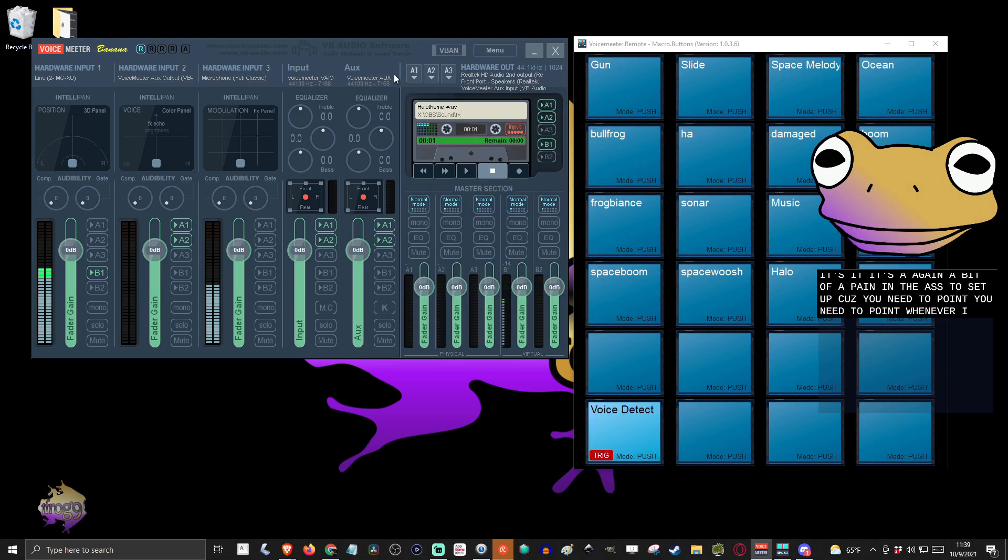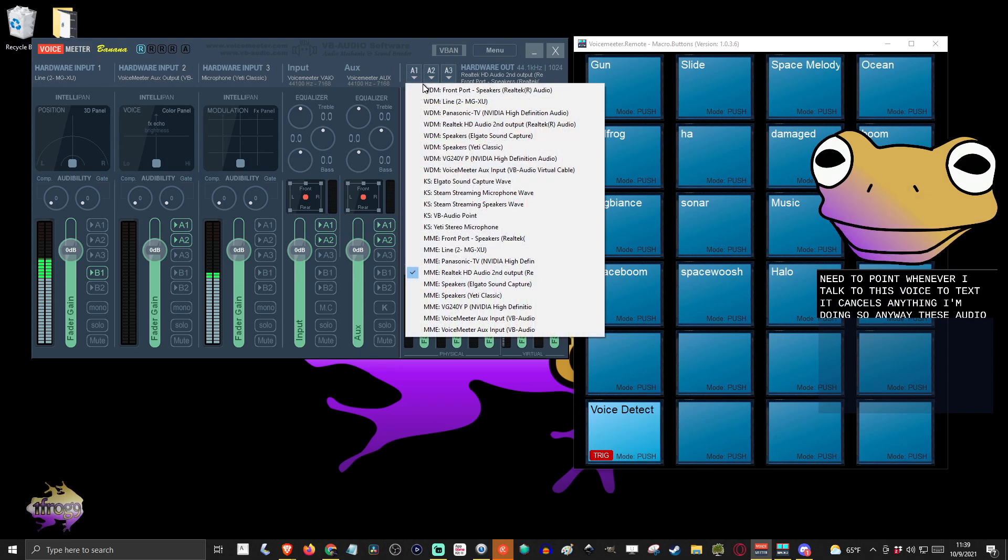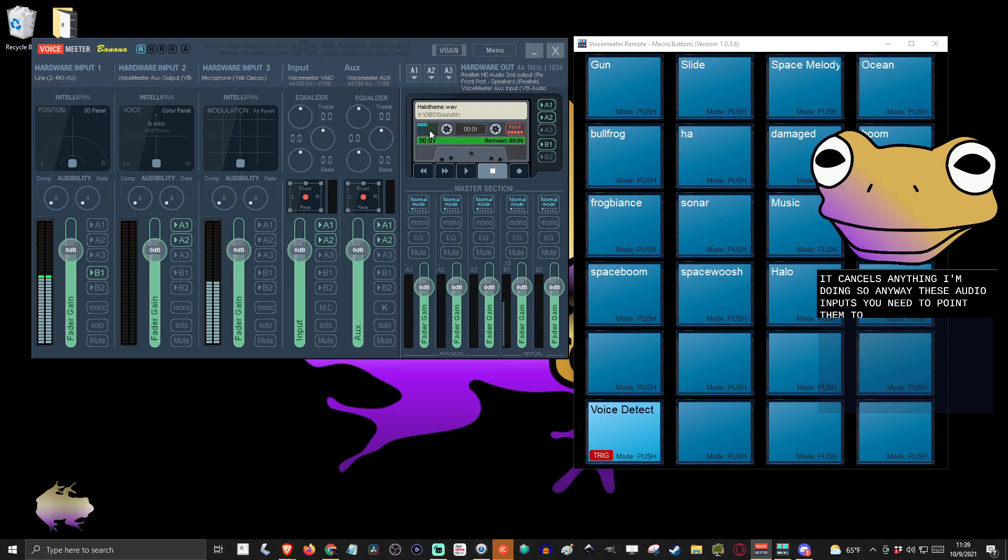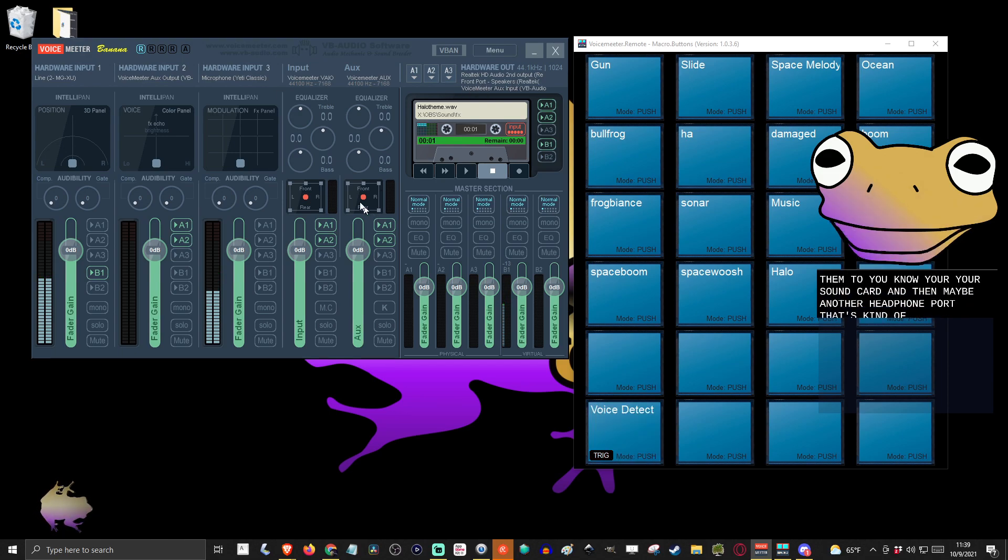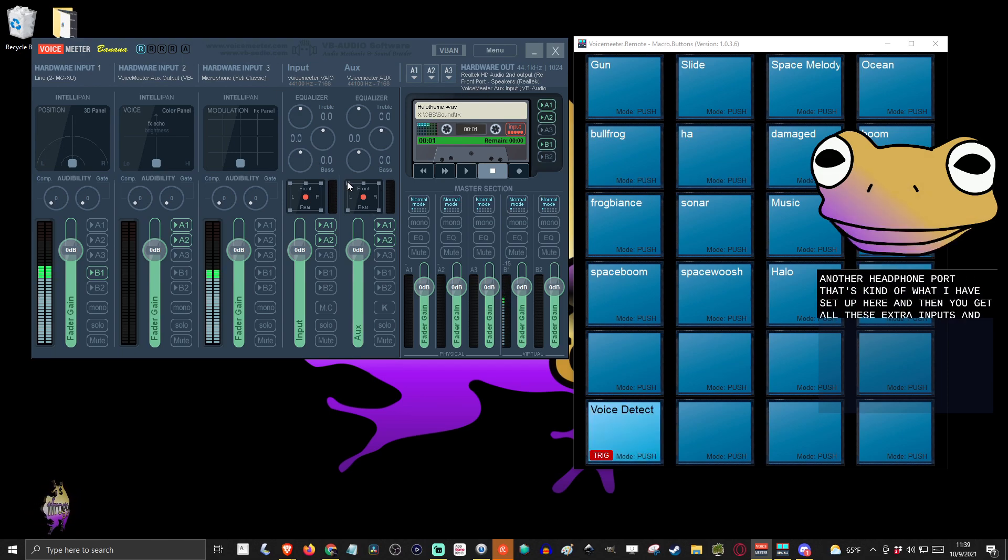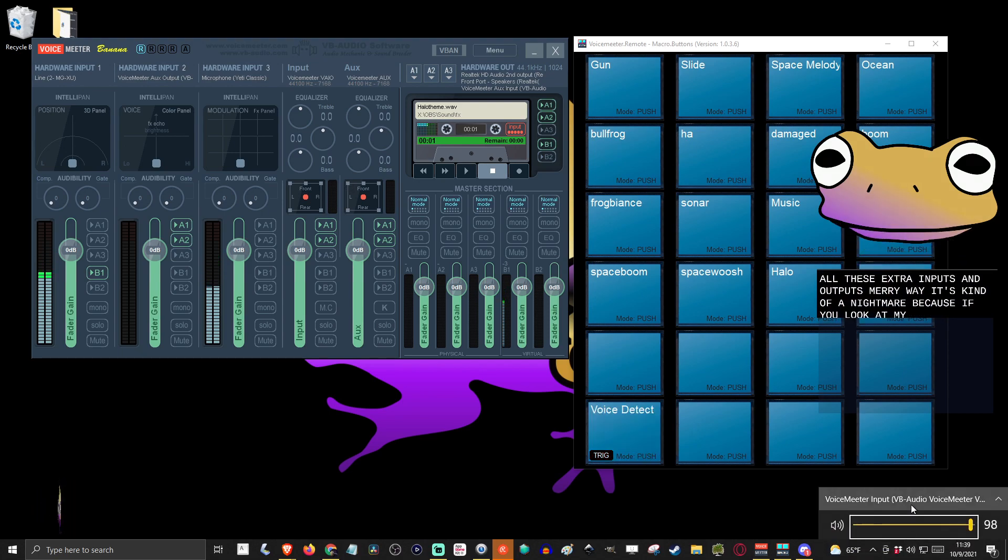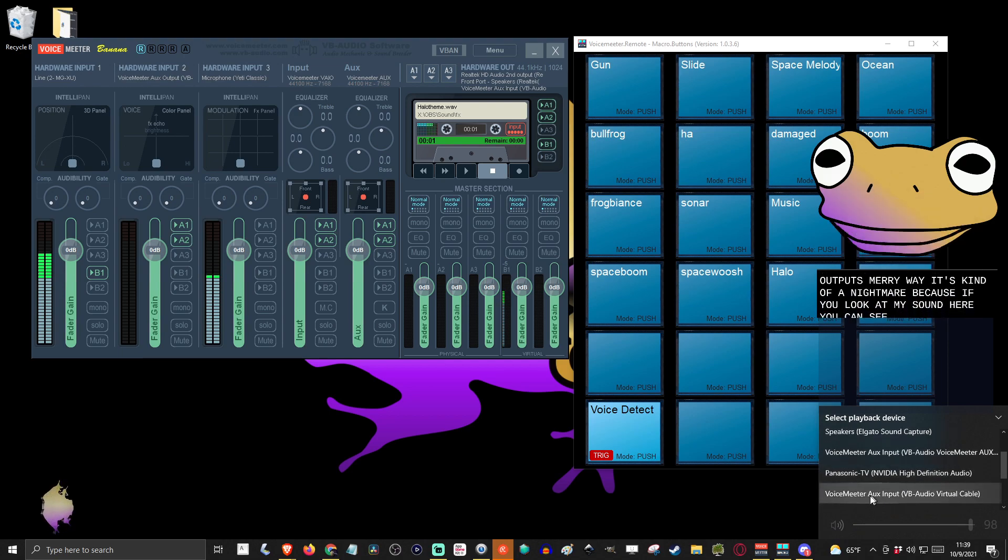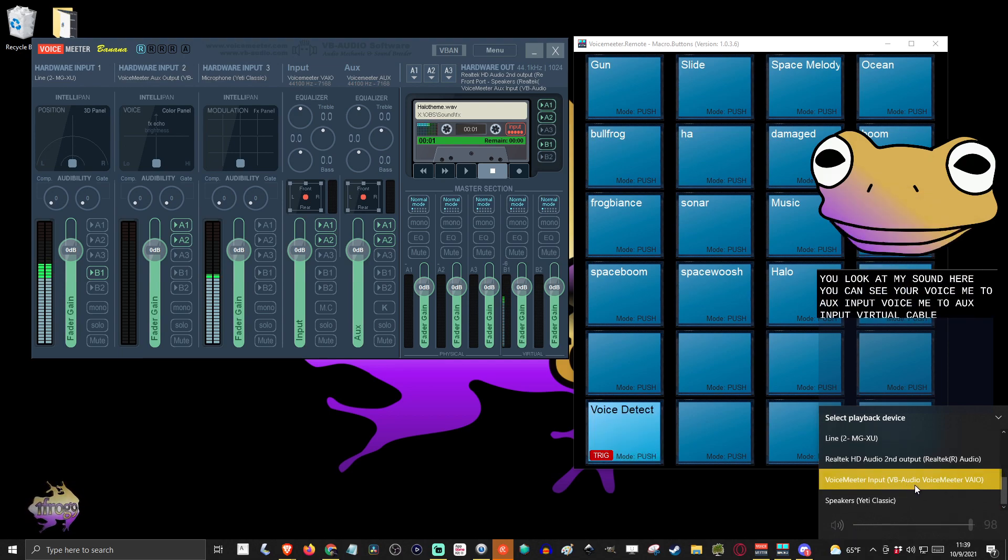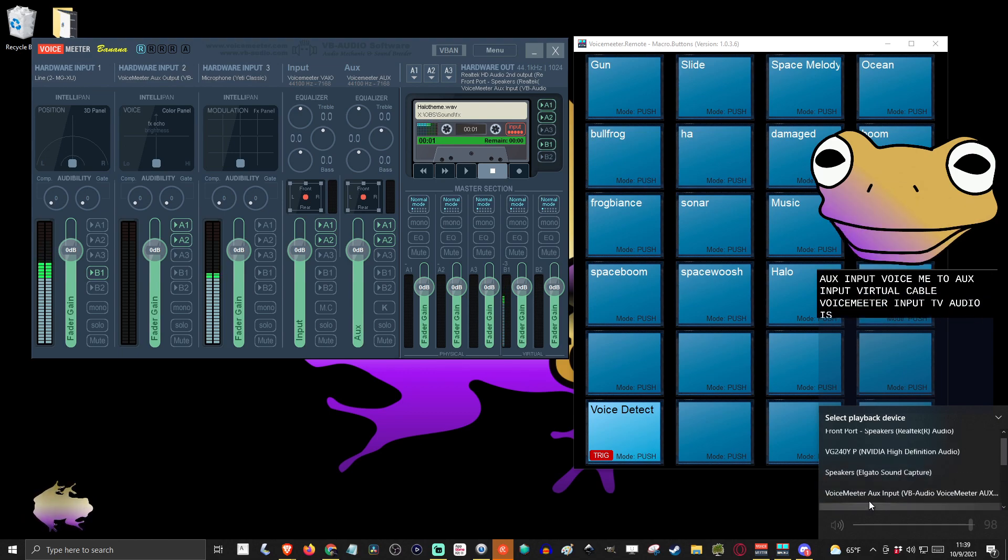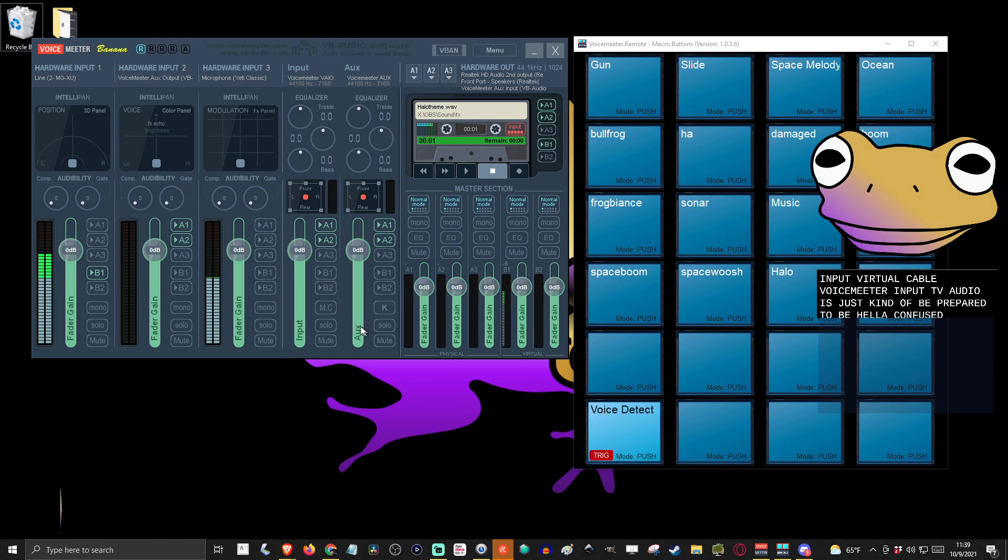Whenever I talk here, this voice detected cancels anything I'm doing. But anyway, these audio inputs, you need to point them to your sound card and then maybe another headphone port. That's kind of what I have set up here. And then you get all these extra inputs and outputs. It's kind of a nightmare because if you look at my sound here, you can see VoiceMeeter aux input, virtual cable, VB audio. It's just kind of, you gotta be prepared to be hella confused and it's just gonna take some fiddling.